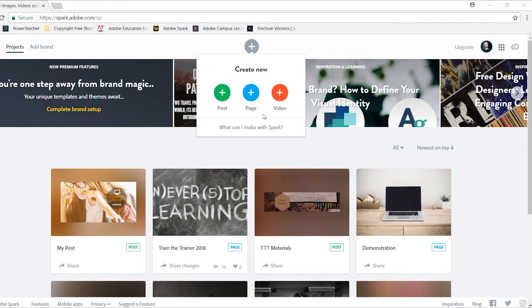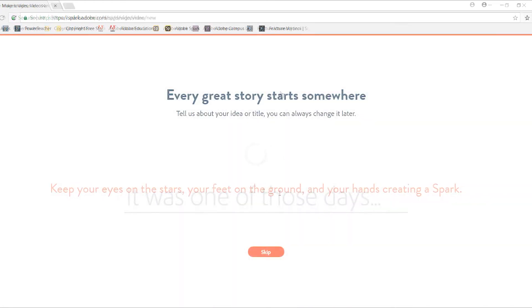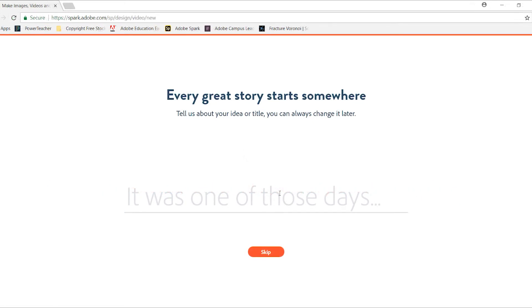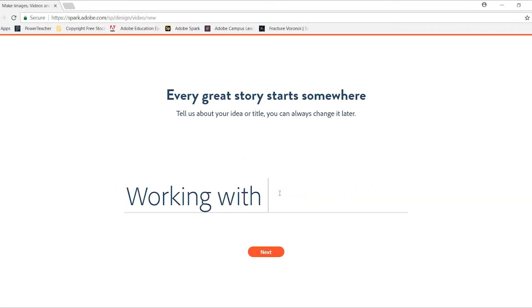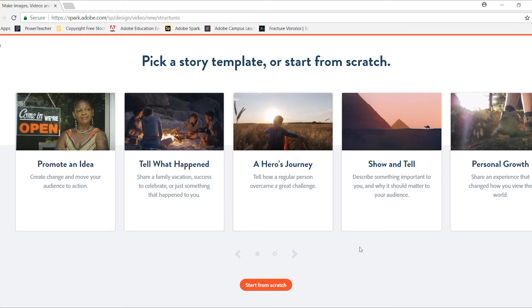Similar to working with text and graphics, you can also create a simple video by selecting the Spark video option. When you come in, you begin by creating a title. I'm going to call this one working with Spark and clicking next. Just like with Post, there are a lot of different templates you can choose from. You can also choose to start from scratch.